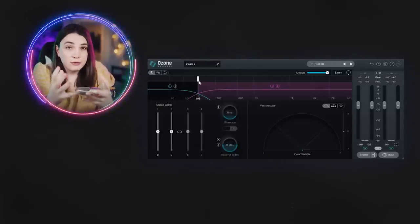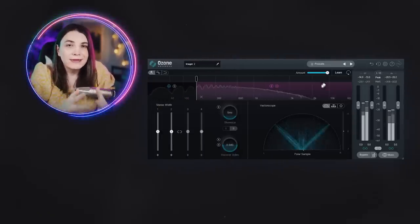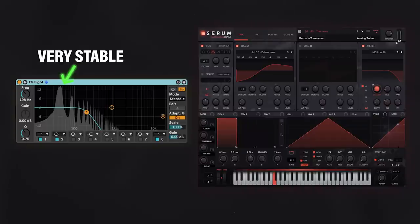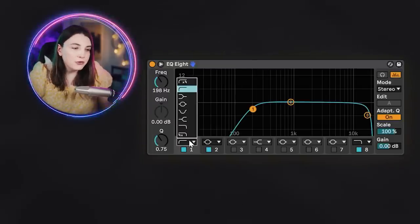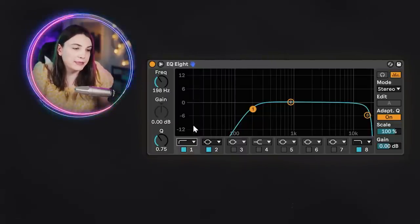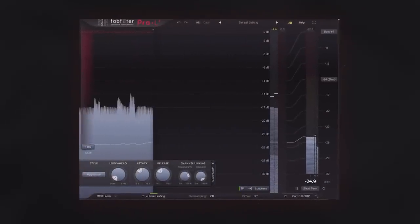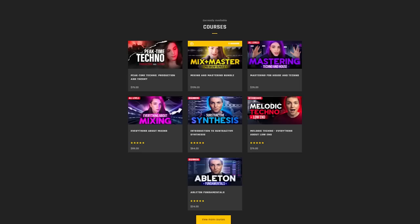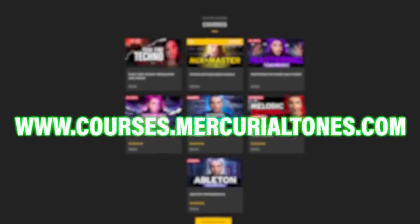For a cleaner signal you may want to use something like Ozone Imager, which will split at the band you choose while keeping the phase correlation intact. Duplicate the track, create the same chain on the bass you want more stable, pick your splitter — if using EQ, switch to low-pass — and blend them together. The signal becomes much more stable. If you want to go deeper into mixing and low-end mixing specifically, I have two separate courses on mercurytones.com, or check out my other video here.